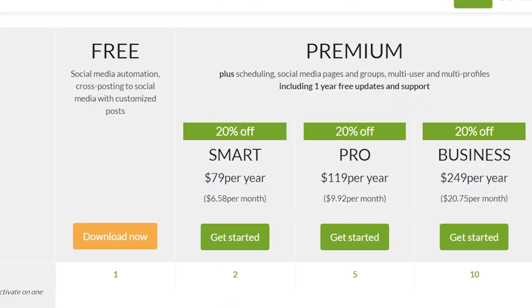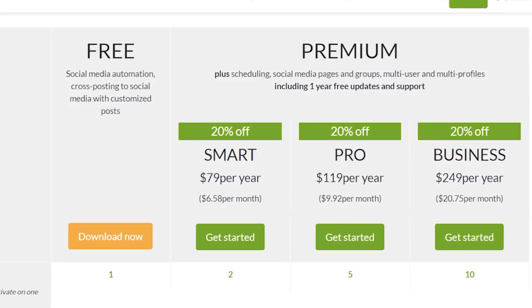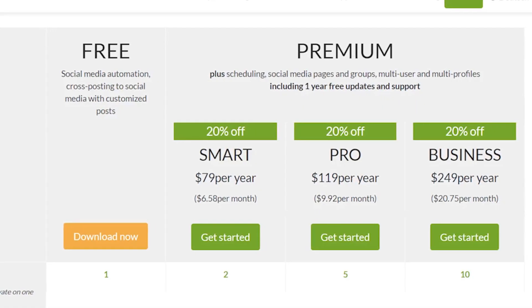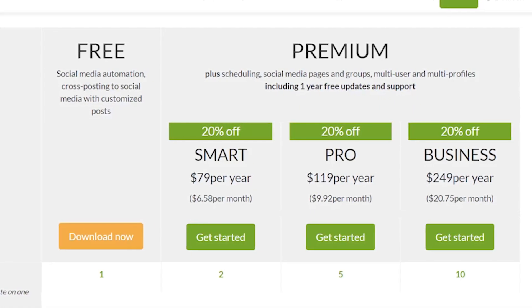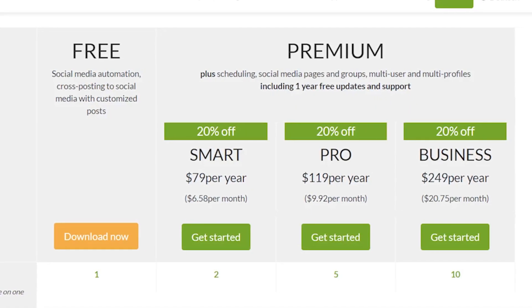However, if you want it to be done automatically, you'll need the $80 premium version.